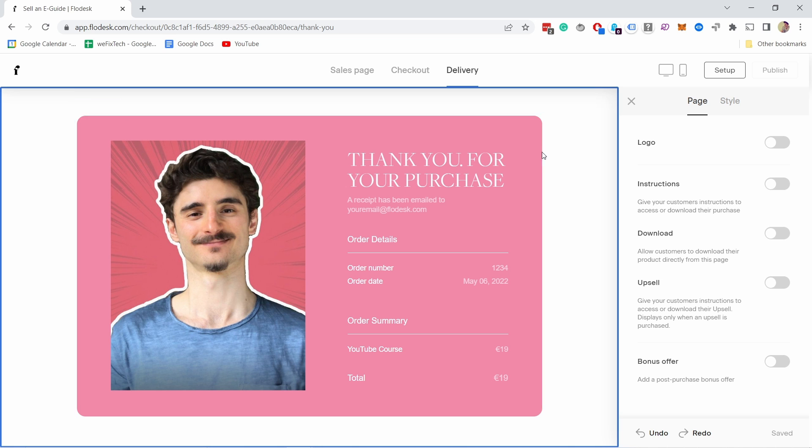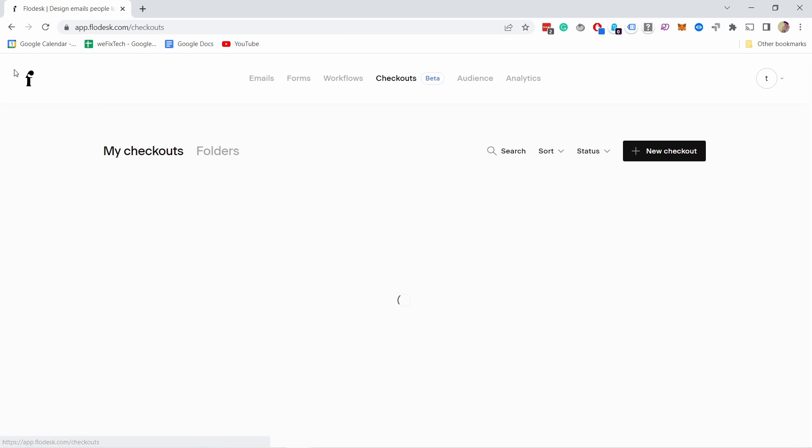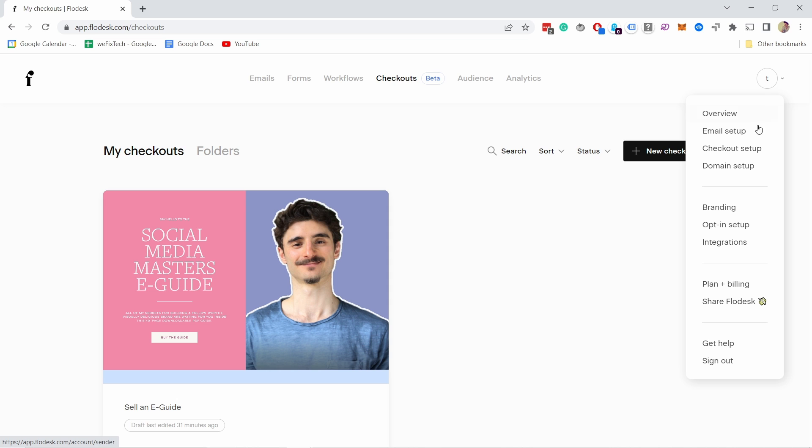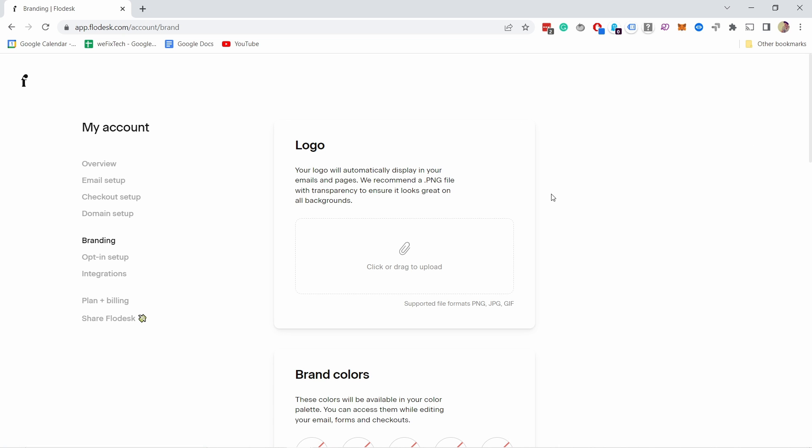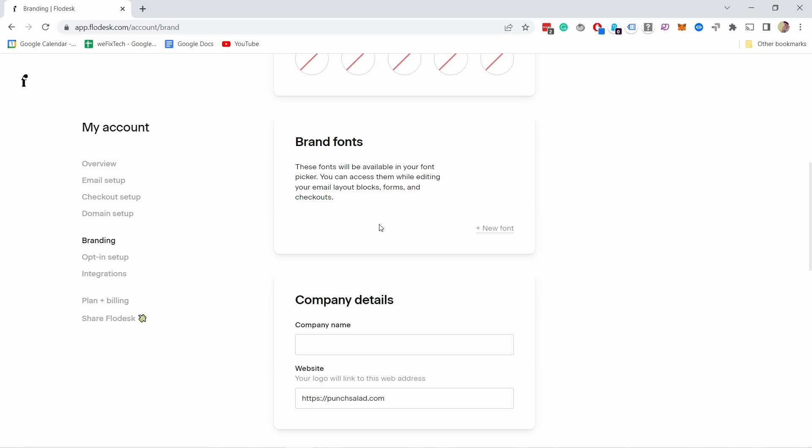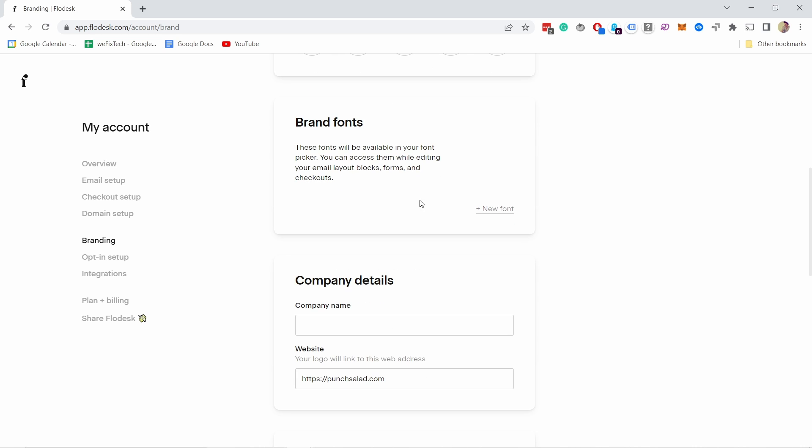What I want to show you quickly: if you go to Flowdesk and hover over this, you have this branding section. From here you can set up a logo, your brand colors, and brand fonts, which makes it easier to stay on brand and always use the same fonts and colors in any features that Flowdesk offers.